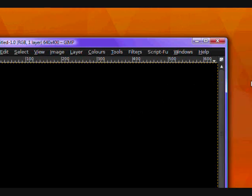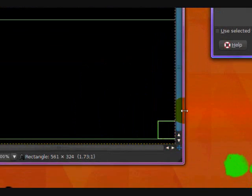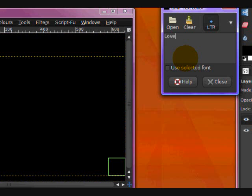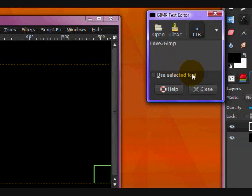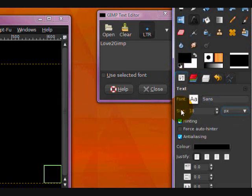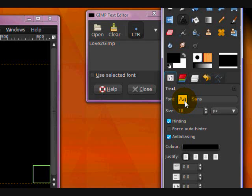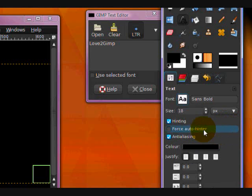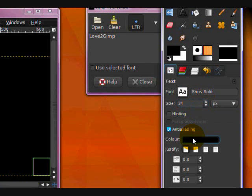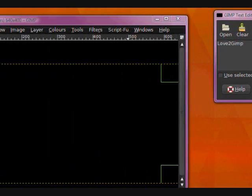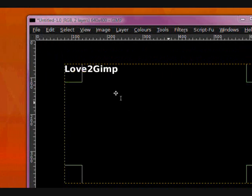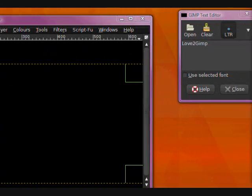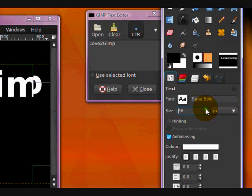Now take your text tool and type your text. I'll be using Love to GIMP. And on the tool options for your text, set the font to a bold font. I'll be using Sans Bold. Set the size way up and set the color to white. There we are. So you can see it more clearly and size it up a bit more.